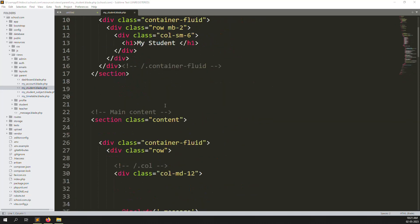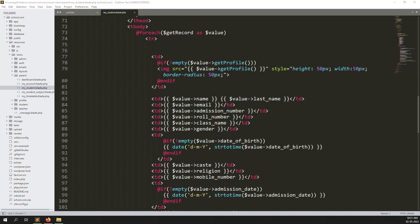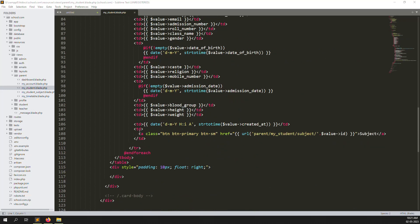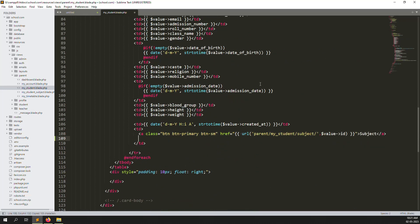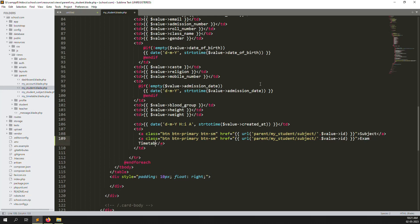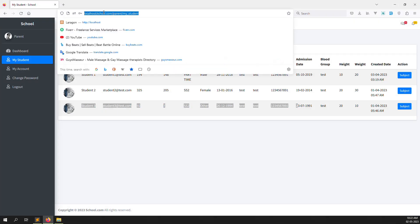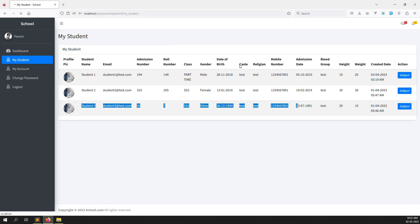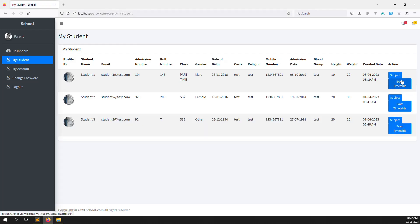Let's scroll down and zoom out so it's clearer. I'll copy an existing menu item, paste it, and change the name to 'Exam Timetable'. I also change the label to 'My Students Exam Timetable'. Now let's go back and refresh — you can see the new menu item 'Exam Timetable' appearing.